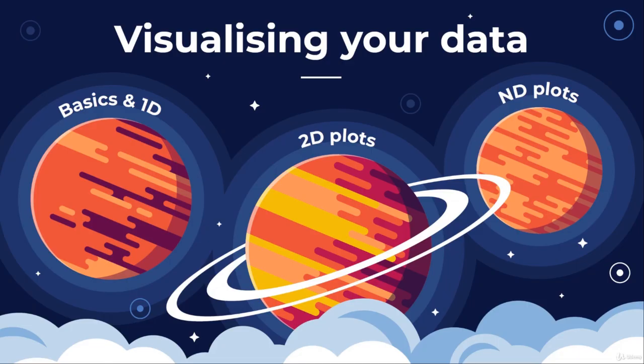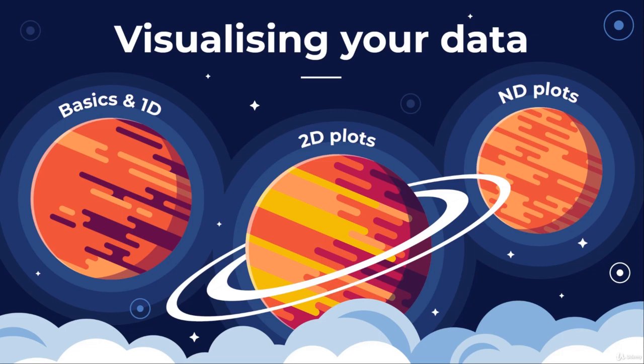Welcome to chapter 3 of data manipulation in Python where we're going to be talking about and coding up stuff to visualize your data. We're going to break this down into the most basic plots and the ones that are generally applicable to 1D distributions. We'll then look at how you can investigate two-dimensional distributions in your data and then how you can generalize those into higher dimensions.